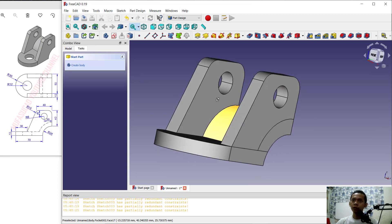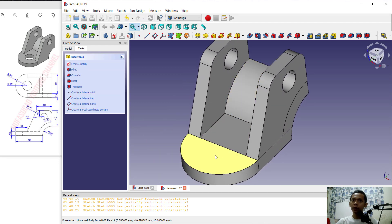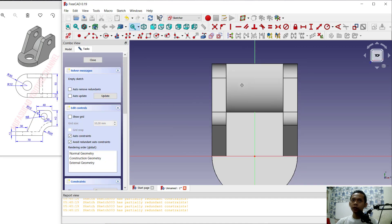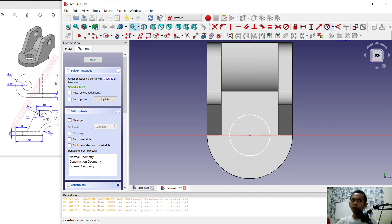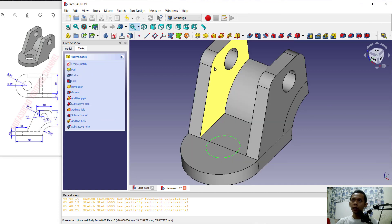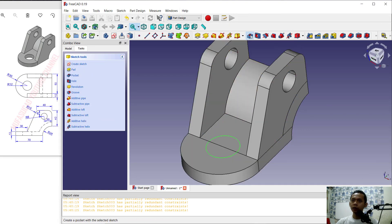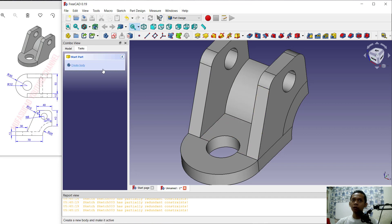The hole is now created. Finally, select this face at the center point and create a new sketch. Use the Circle command to create a circle from the center point and set the radius to 12. Click OK, then close the sketch. Use the Pocket tool again to create a hole with the same length, and click OK.